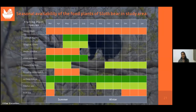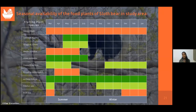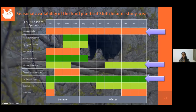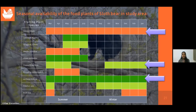This is the food calendar I made, showing the seasonal availability of food plants of sloth bear in the study area. Why do we need a food calendar? It helps forest managers know which plants to plant, which to replant, and which to protect. Plants such as Cassia fistula, Careya arborea, and Lantana camara should be protected and planted in reforestation programs, as these plants are available as food for sloth bear throughout the year. This can restrict the movement of sloth bears outside the forest for food and can be an effective tool for habitat management and conflict mitigation.